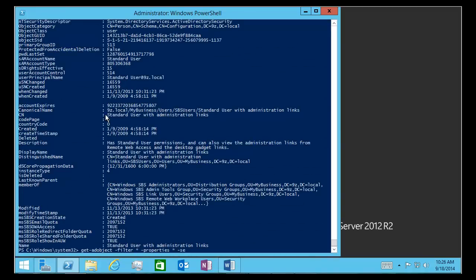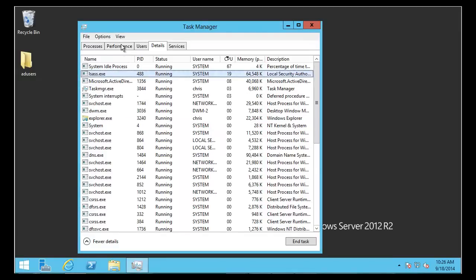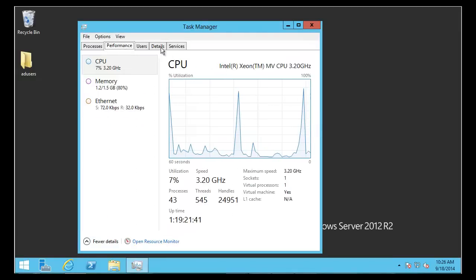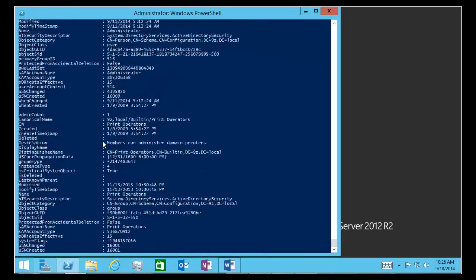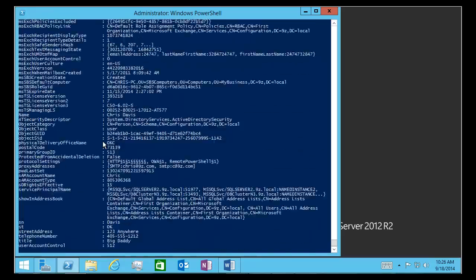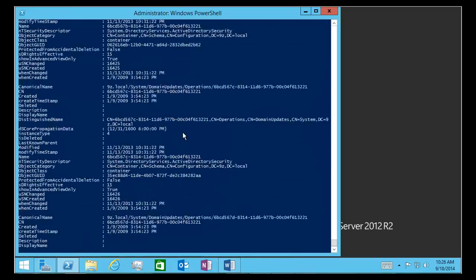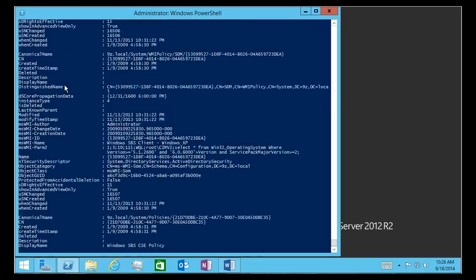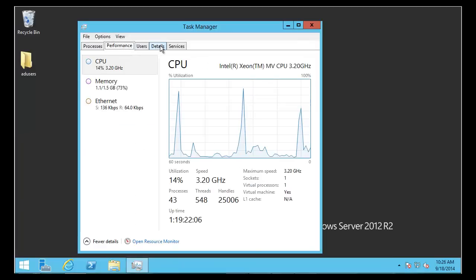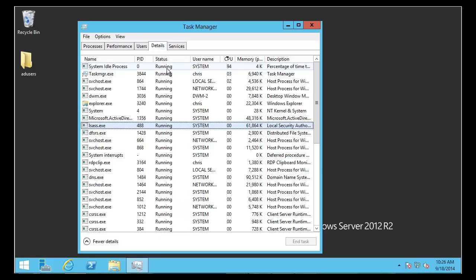I'm going to specify Server 9ZDC2 to make sure we hit the DC we're actually wanting to monitor. We should once again see a performance spike, and if we were watching in details we'd see LSAS.exe go to 100%. We saw a little pause there — maybe a bit of a spike in performance — it was waiting on some execution cycles.